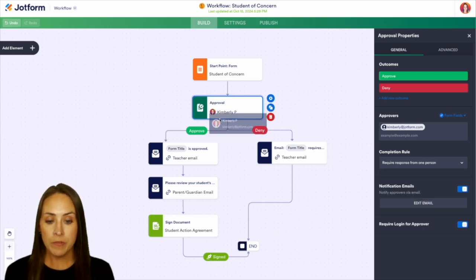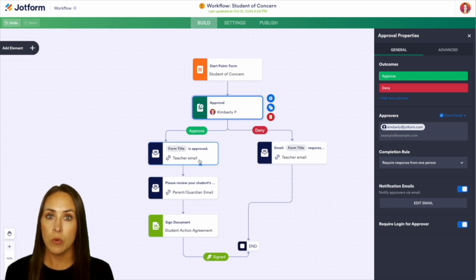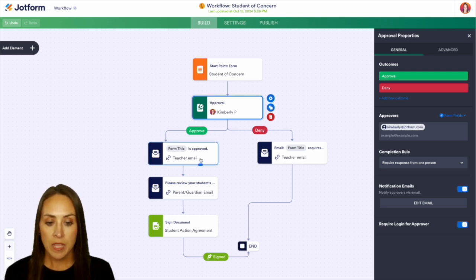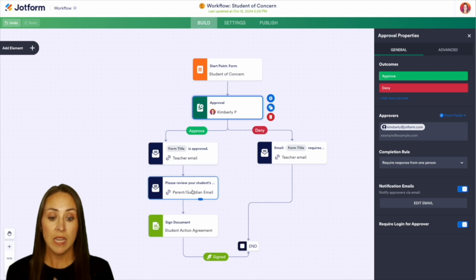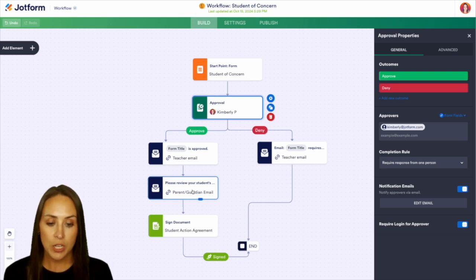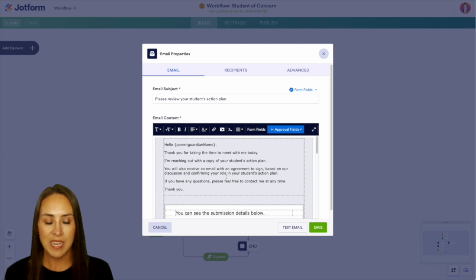If it is approved, it's going to come down here. We have the teacher's email letting them know that it has been approved. Then we have an email going to the parent guardian, letting them know that their student has been approved. And to review, let's take a look at their student's action plan.